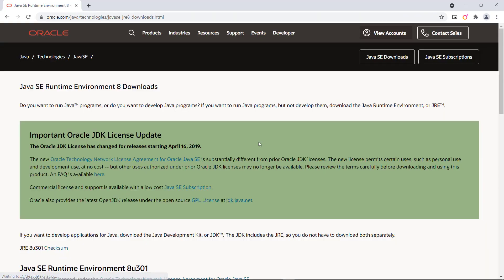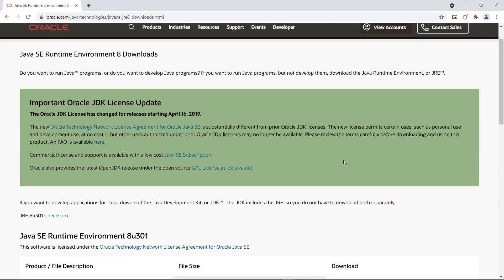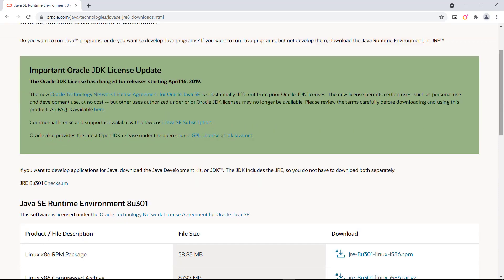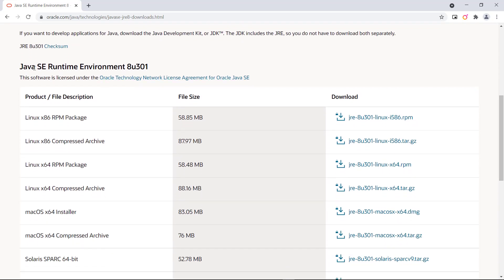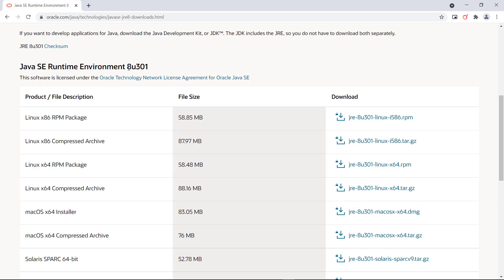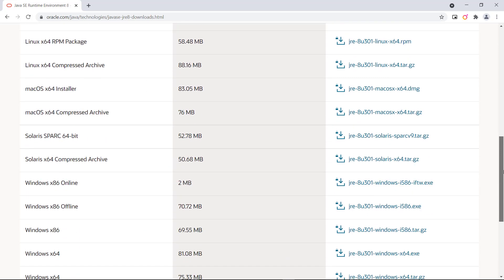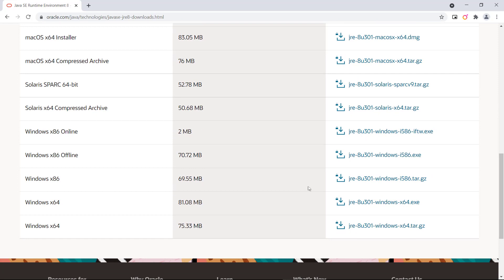Now you can see Runtime Environment downloads are visible. Go to bottom. Here the version is visible 8U301. Now different files are visible here. Installers for different OS Linux, Mac, and Windows. Here is the Windows, we are downloading on Windows. So we will go to the bottom. Here x86 and x64 downloads are visible.